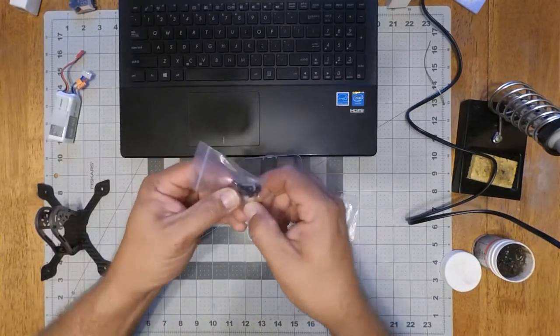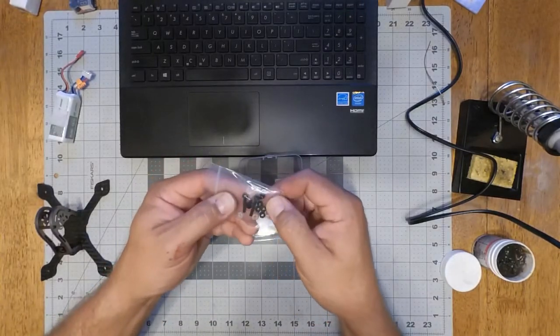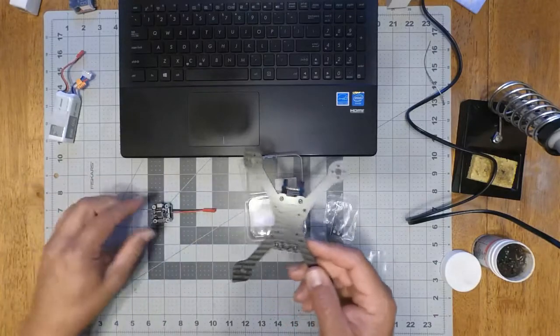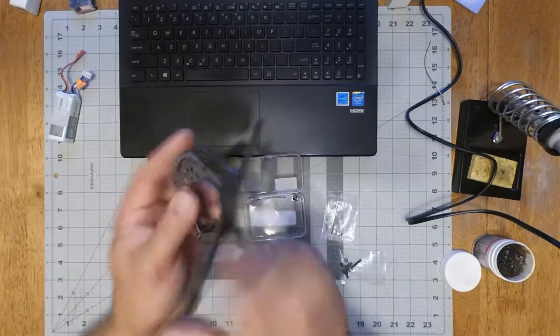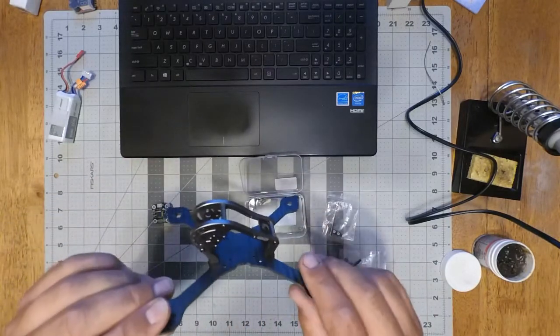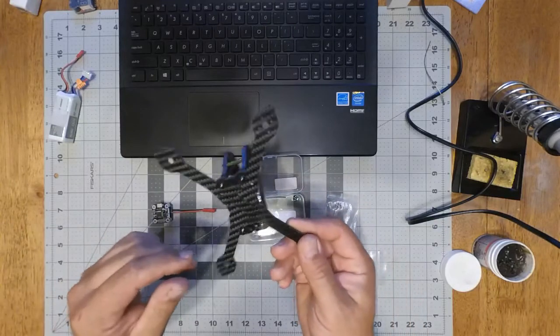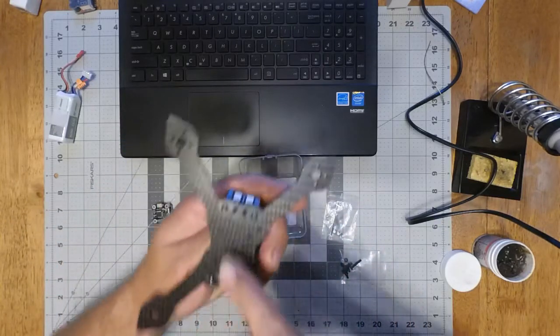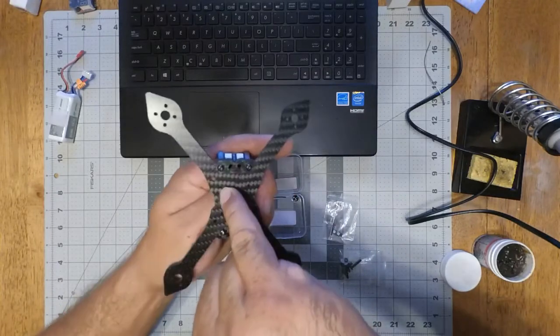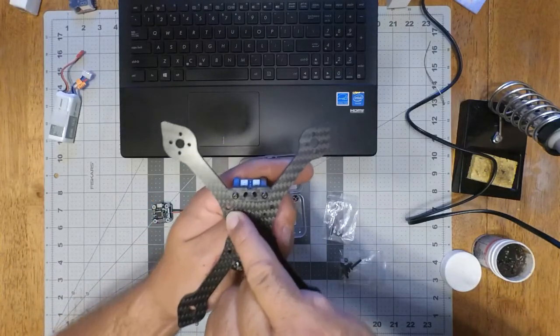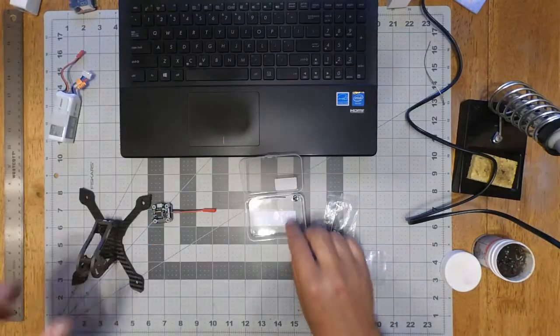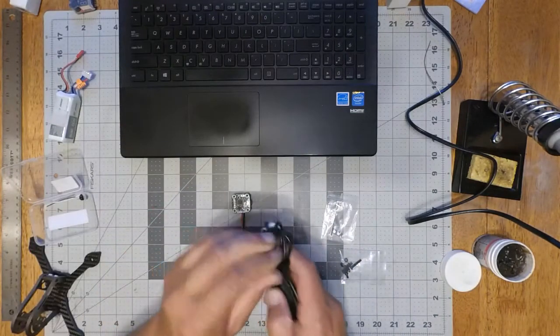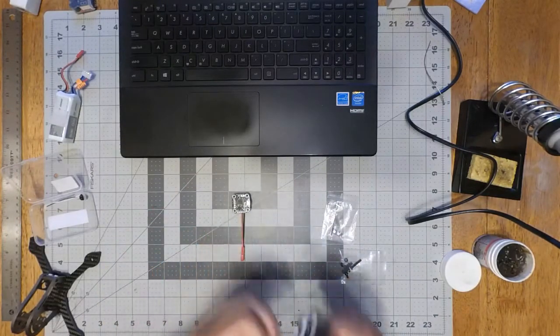It comes with two longer screws and two shorter screws. I'm going to have to drill out the holes on here because obviously the inner holes on this frame, the GPRC Sparrow, the inner holes are like two millimeters and the outer ones are three mil. So let's plug it in and we'll check and see what we're on here.